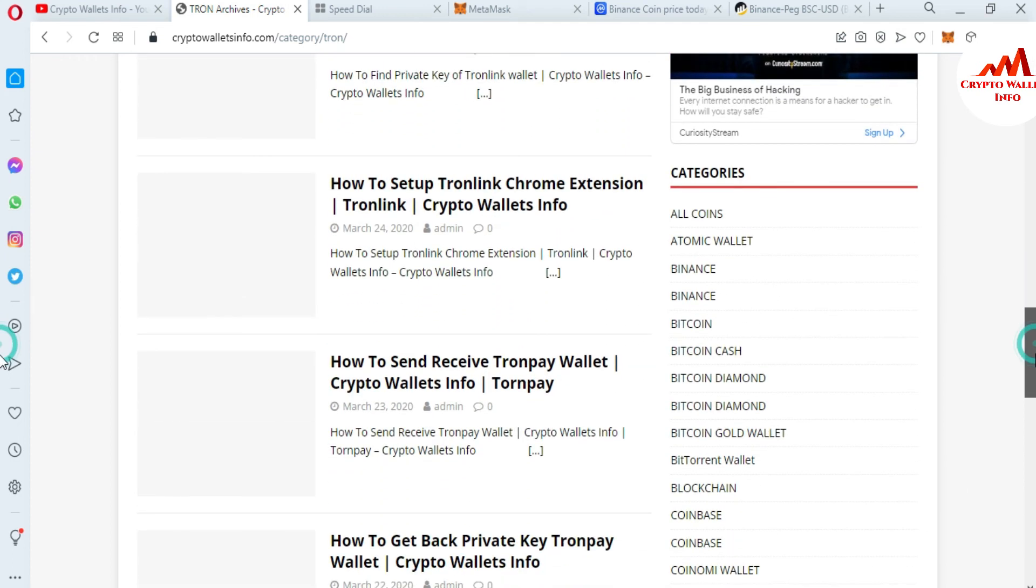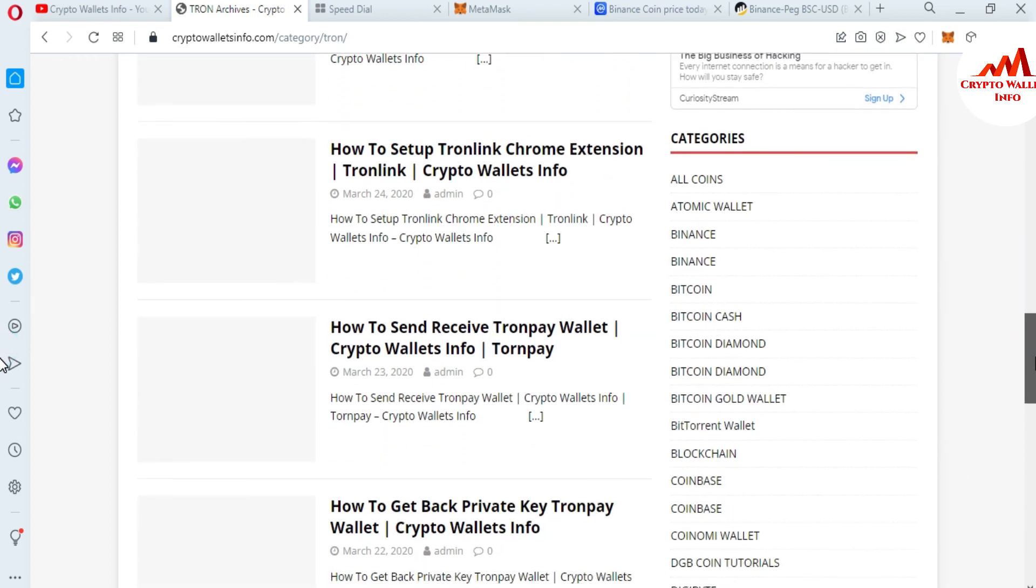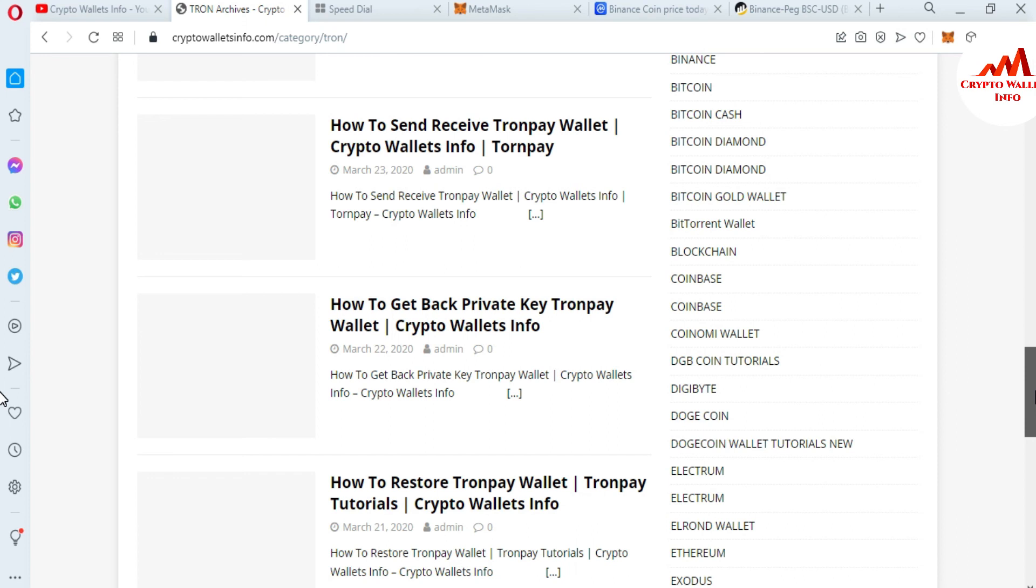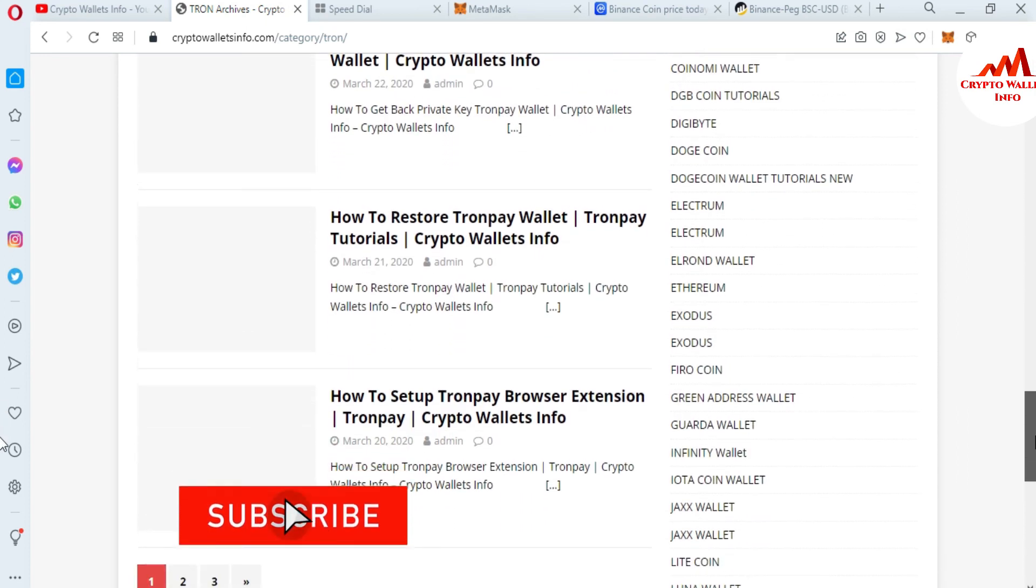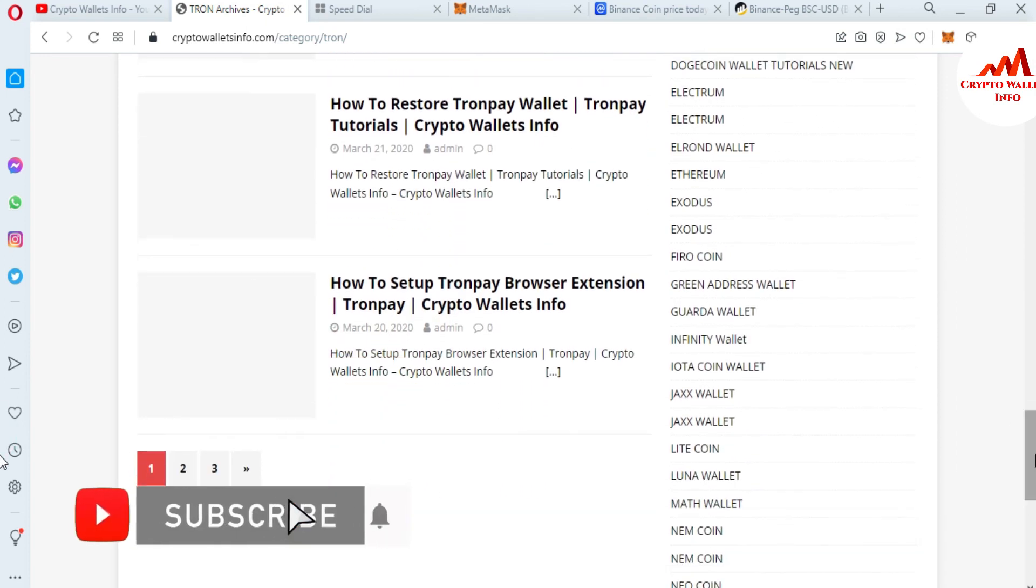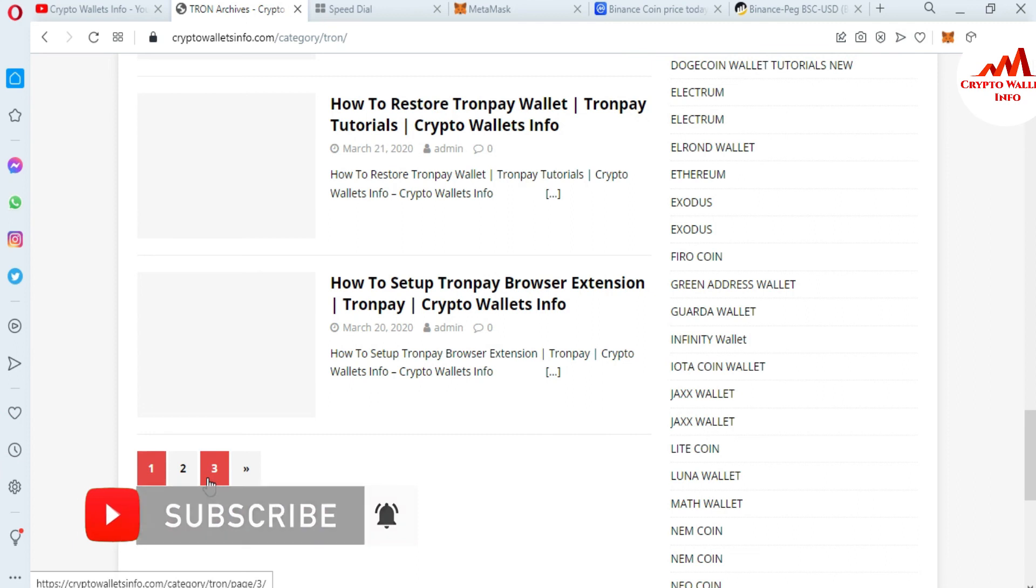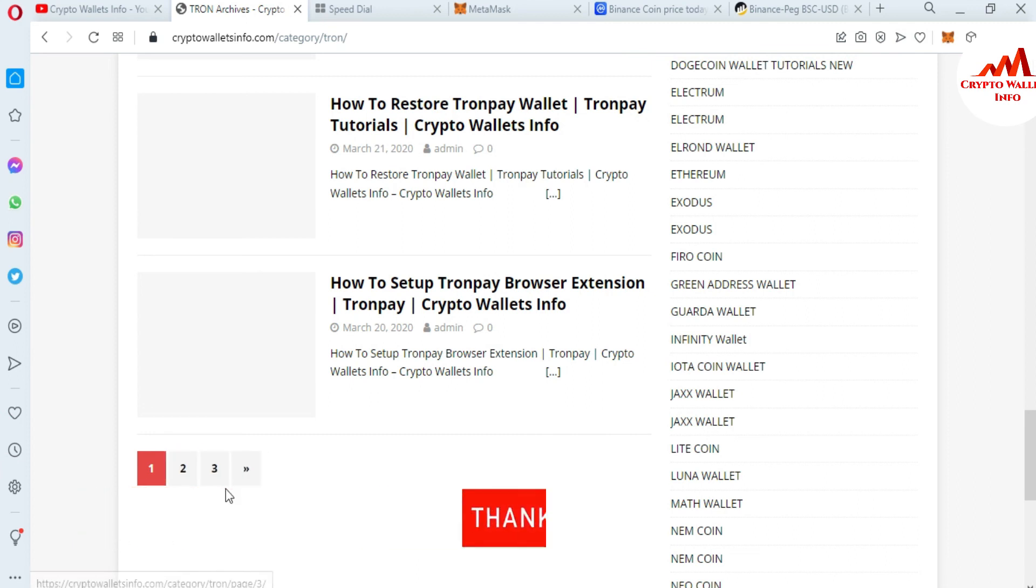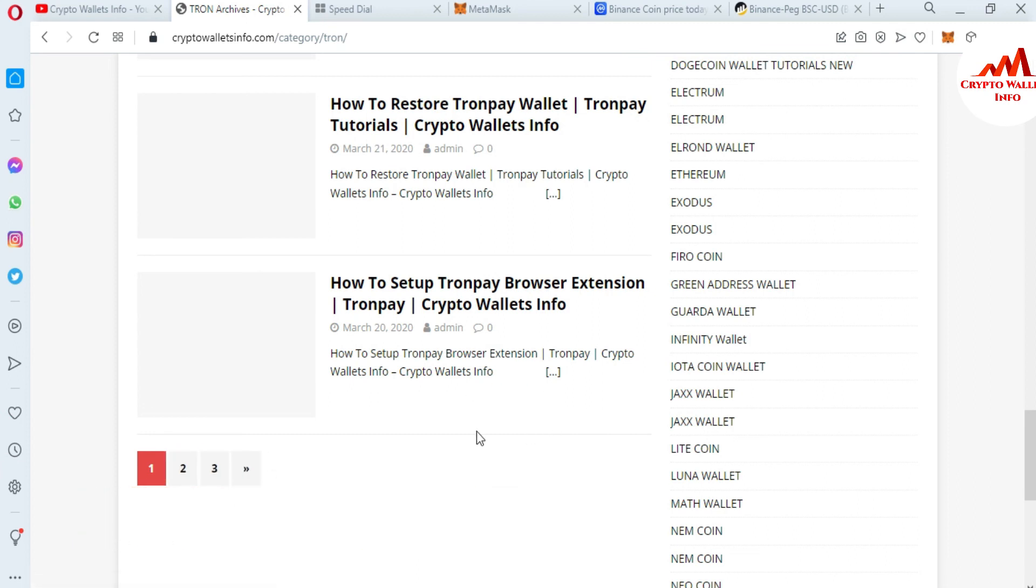How to set up Tron wallet, how to send and receive Tron, how to get backup private key of Tron. You can see here many pages available about Tron. So in this website you will get a lot of information about cryptocurrency wallets. So let's meet with you in a new video. Bye-bye.